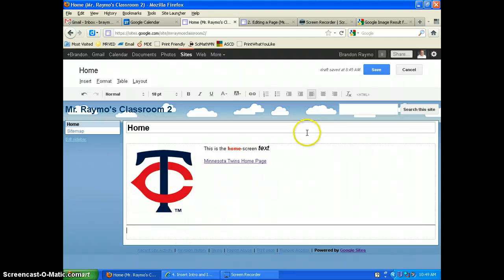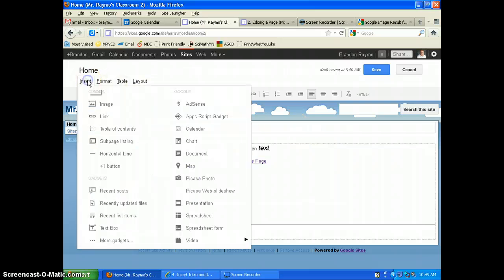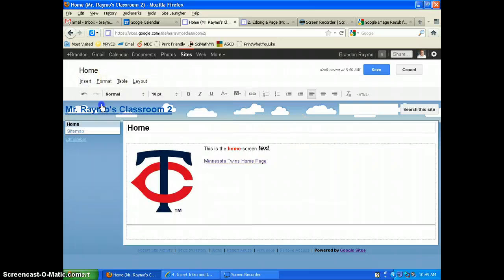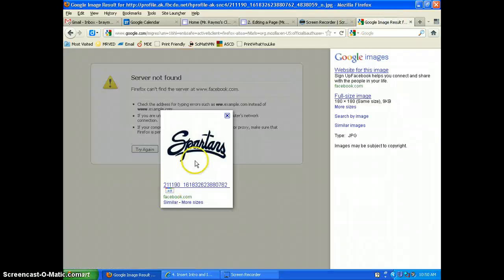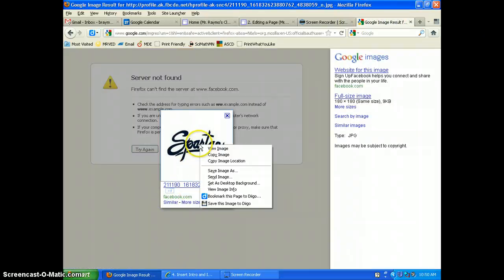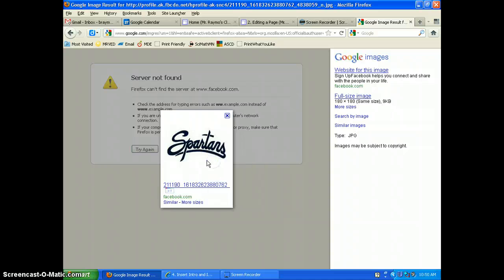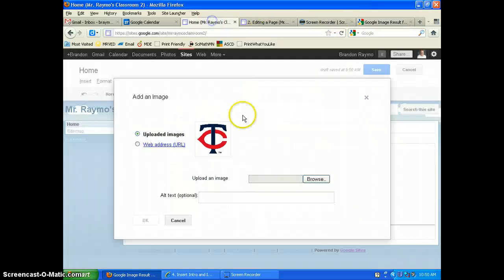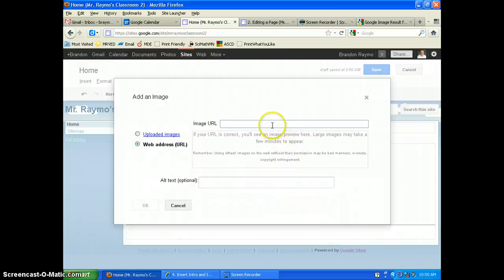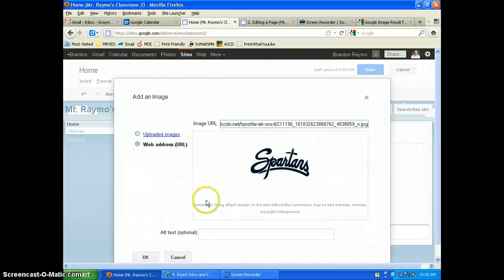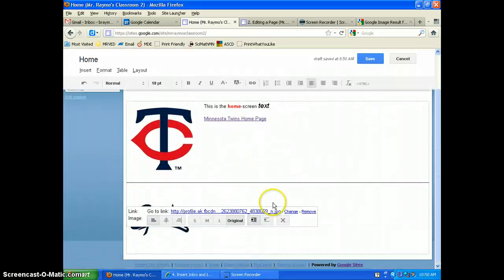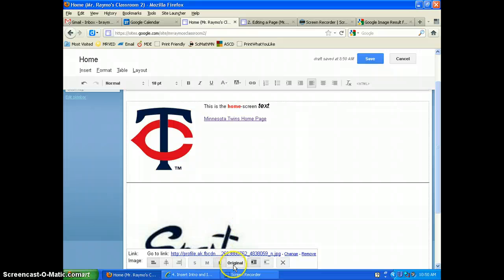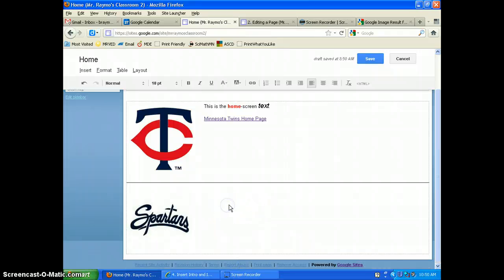If you want to again insert an image, I'm going to insert this Spartans image. I'm just going to copy the image location, the HTML or the URL. We're going to go to web address, paste, turn my text wrapping on, and keep it the original.